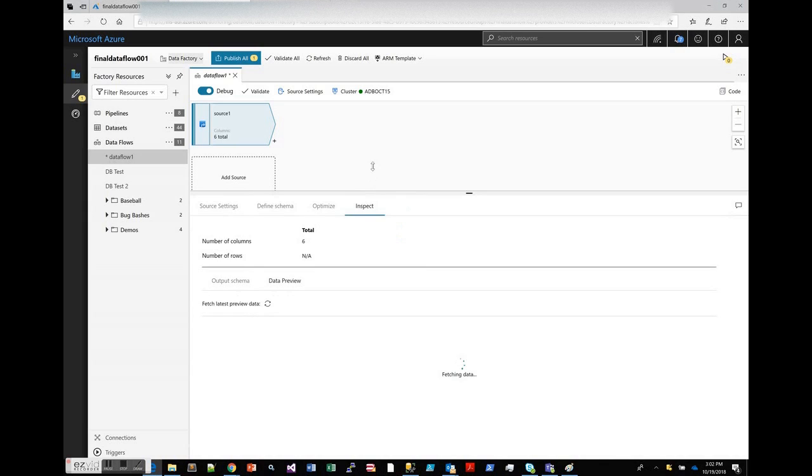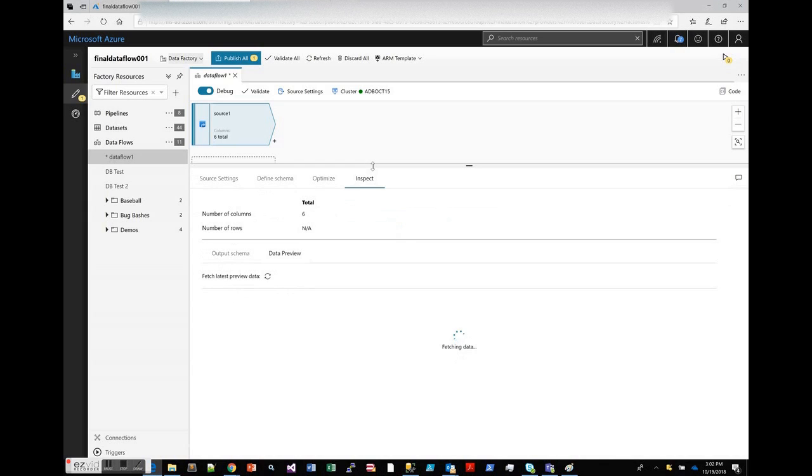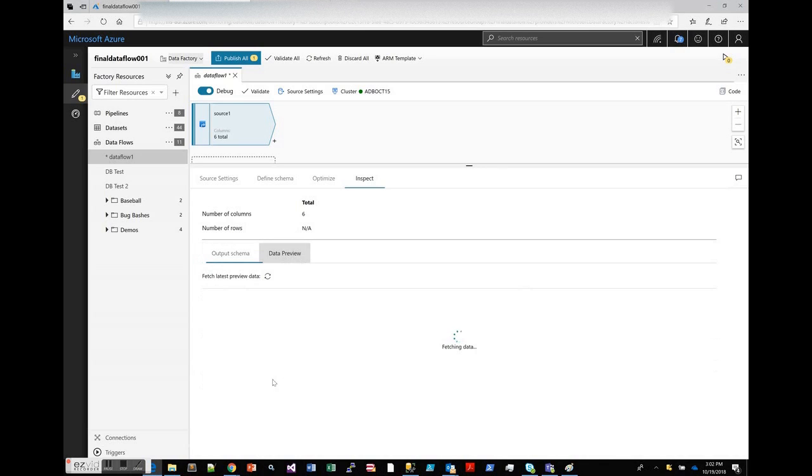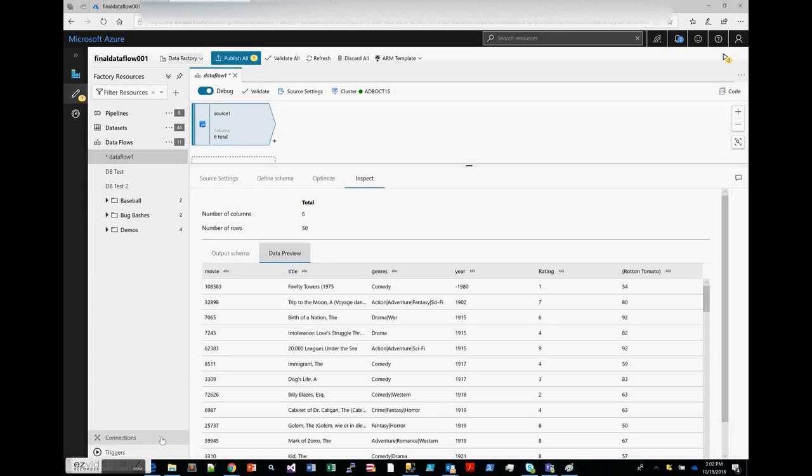I think we should be good now. On the inspect tab, you're going to see a new section called data preview. When you click on fetch, it'll go and get the results of the data from the database cluster, so I'll be able to see a preview of my data. The output schema is your metadata—it tells you the ordering, the column names, and the types for those columns.